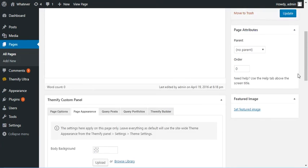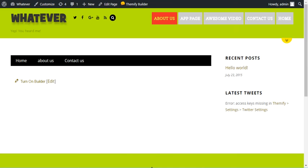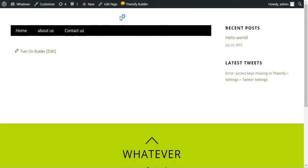then we just want to save or update the page. And now if we go here, there is no header.